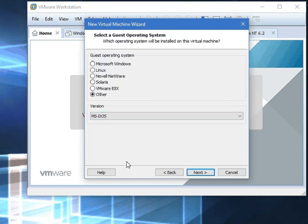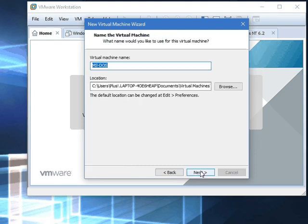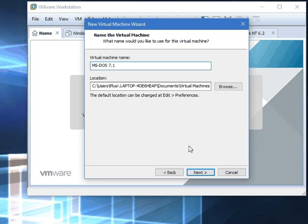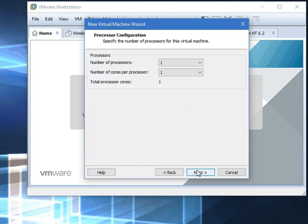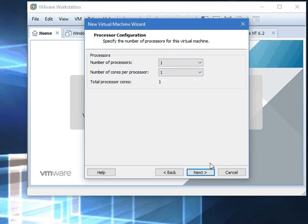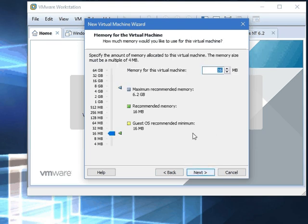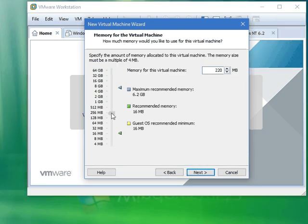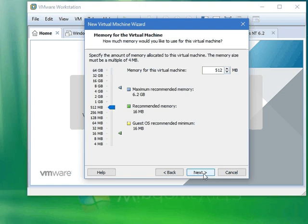So do other, do MS-DOS. Title it 7.1 or something that makes more sense. Now here, just do one core and one processor. Now I'm actually going to do half a gigabyte here because it's MS-DOS 7.1.